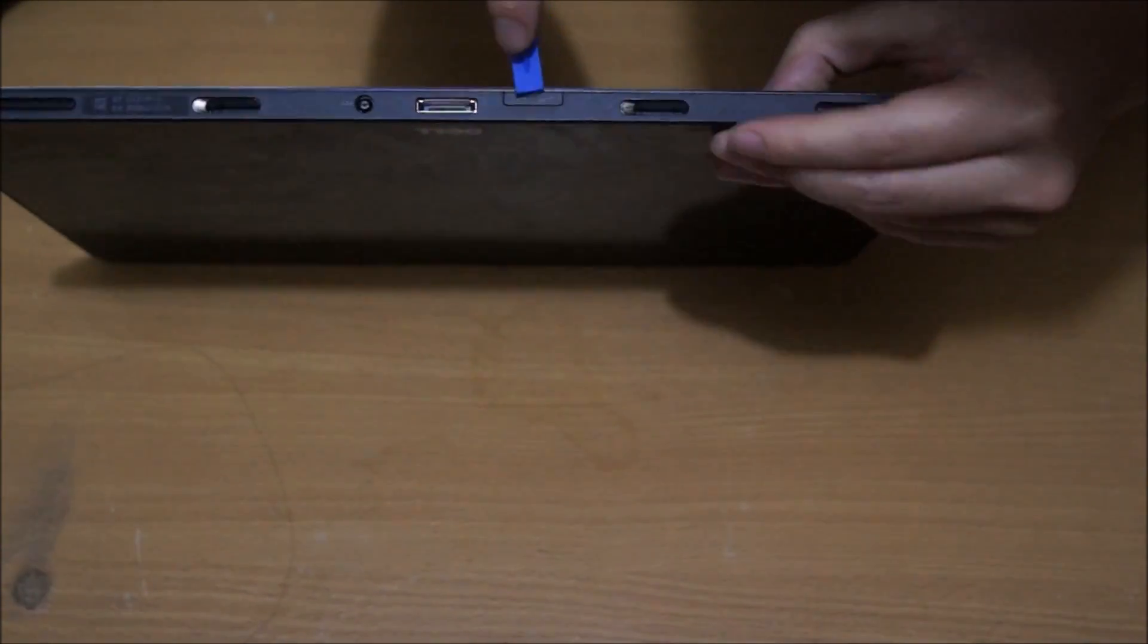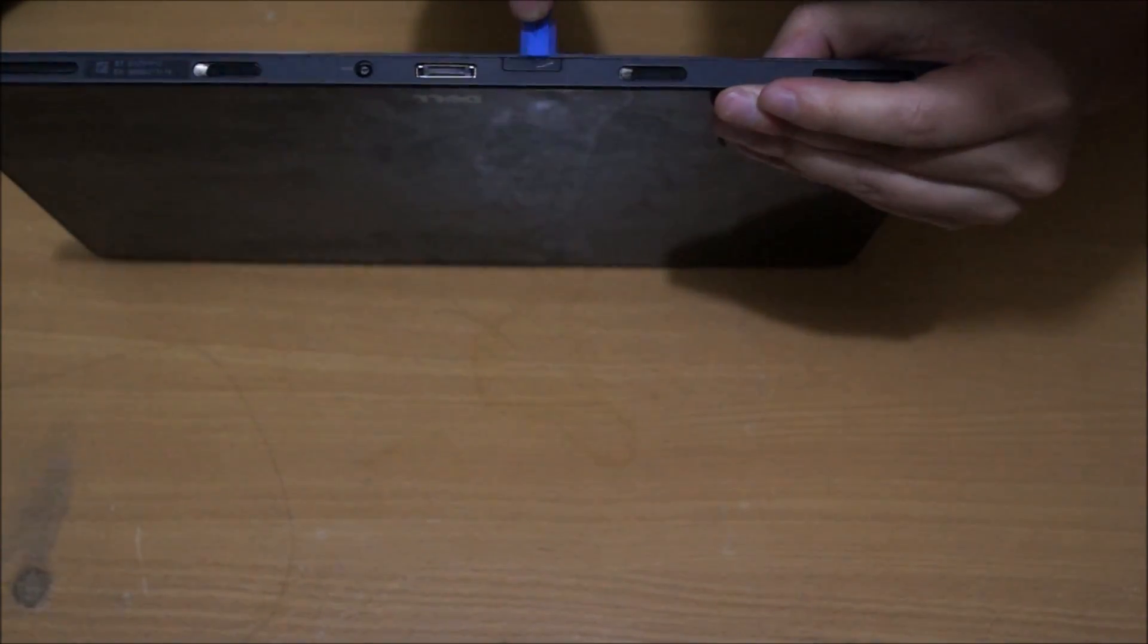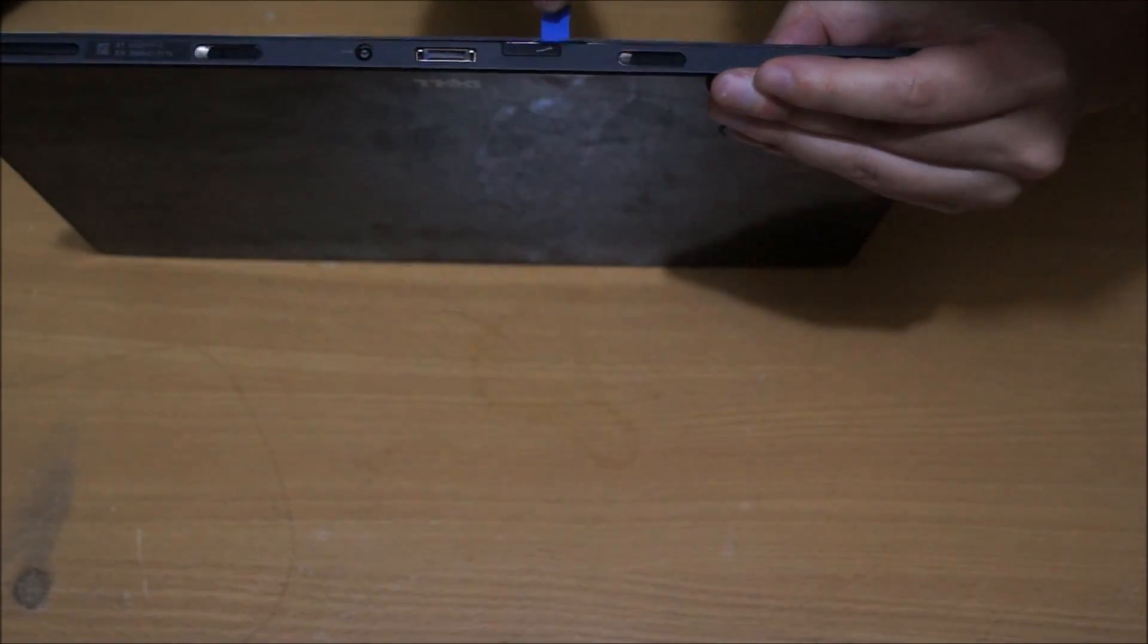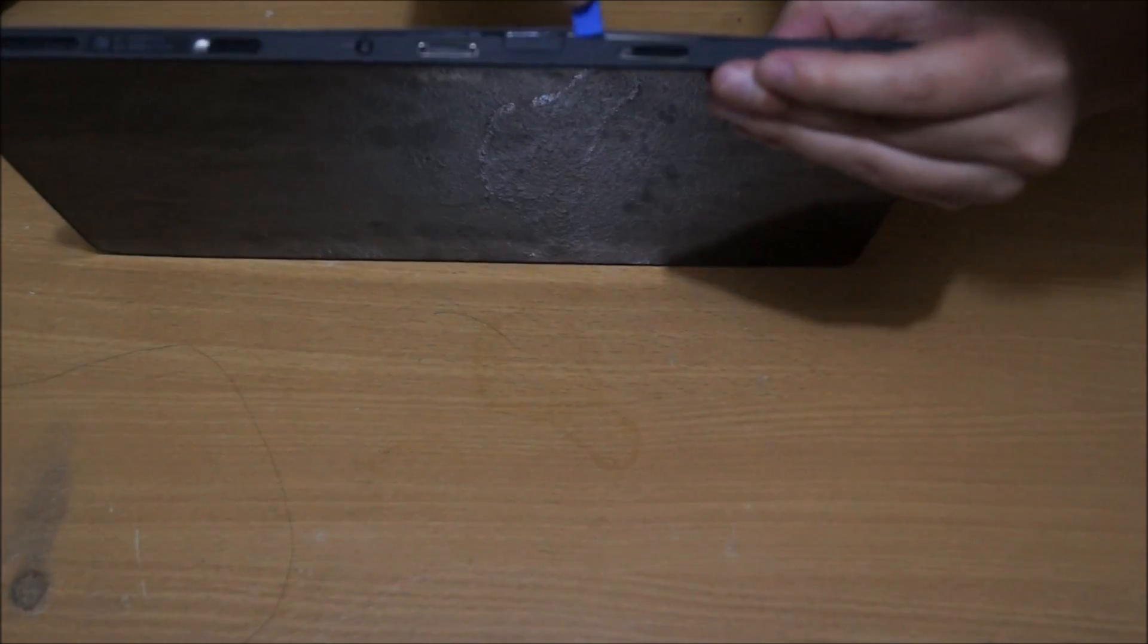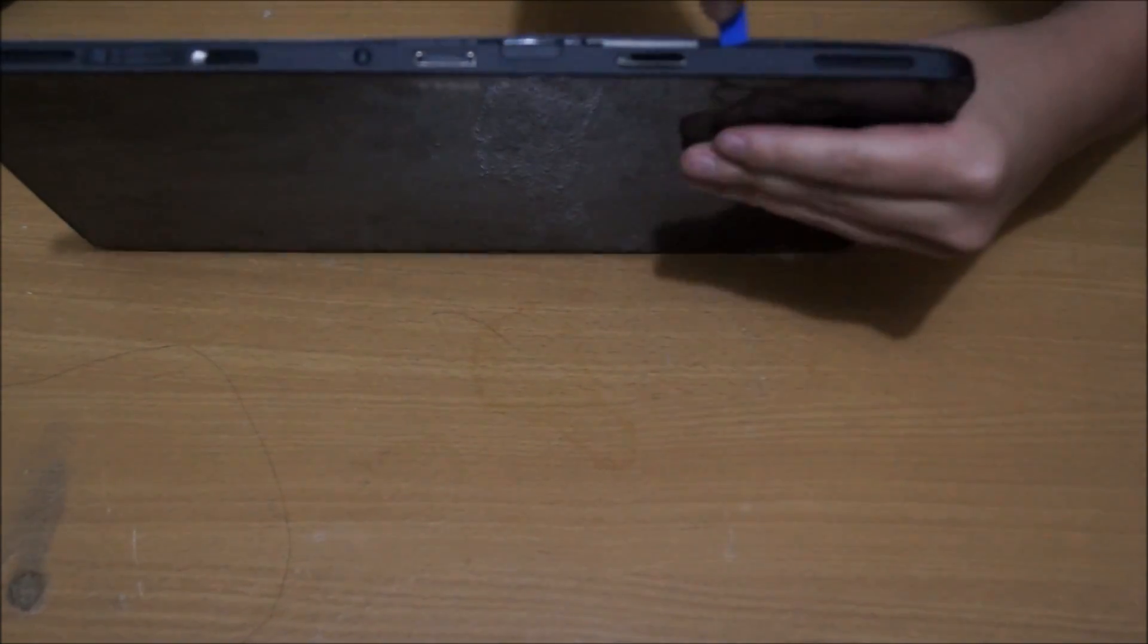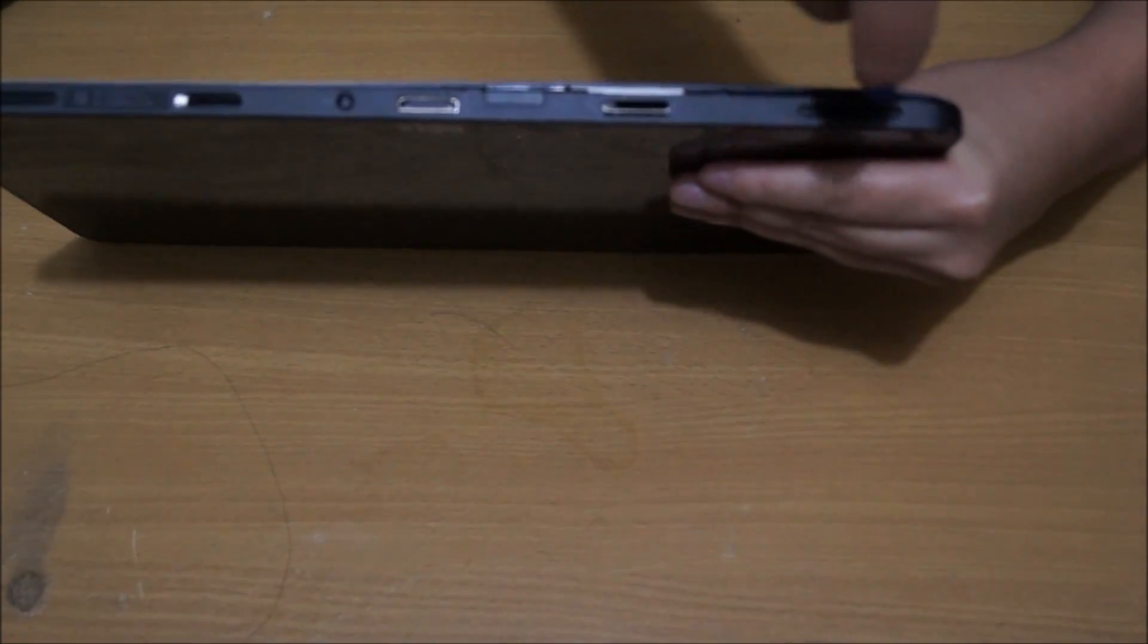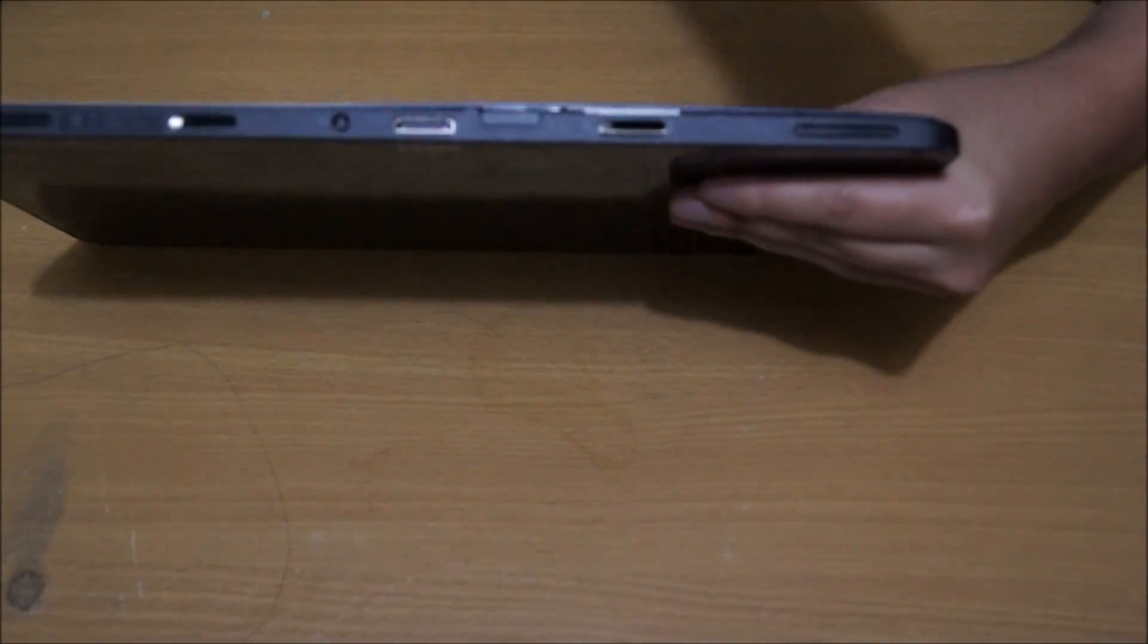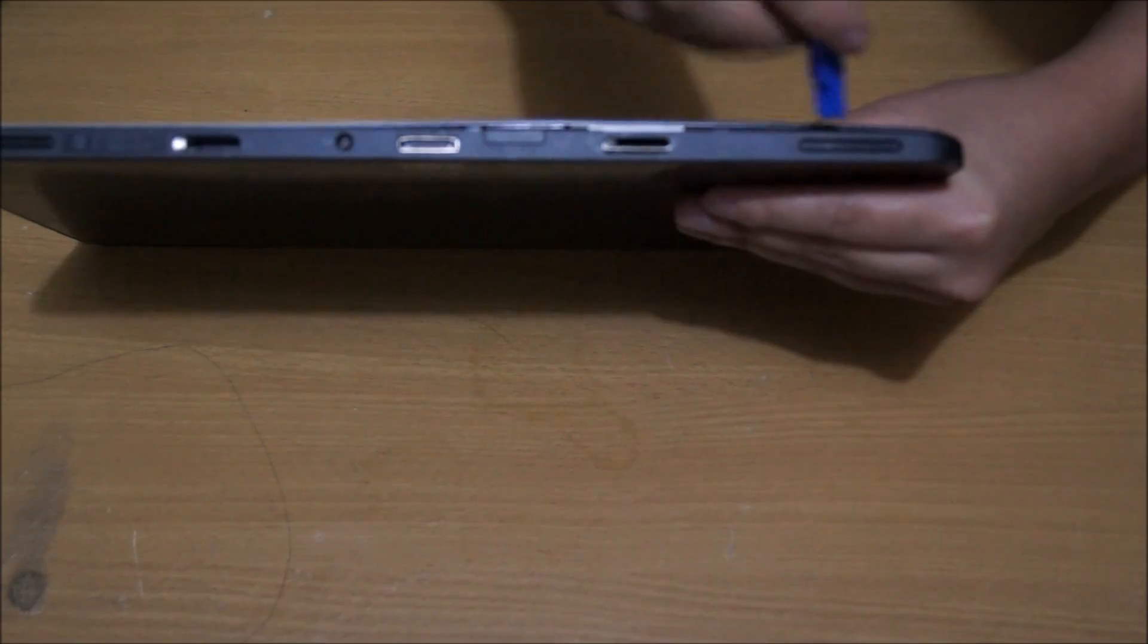Remember to pry it all around once you open a little gap. By the time you pry halfway, you can just rip it off with your hands. It comes relatively really easy.